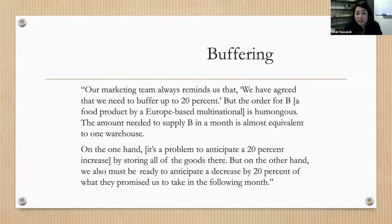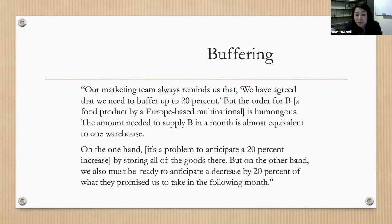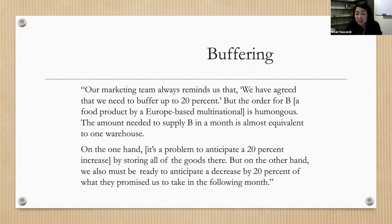Here's a quote on buffering: 'Our marketing team always reminds us that we've agreed to buffer up to 20 percent, but the order for this multinational is humongous — the amount needed in a month is almost equivalent to one warehouse. On one hand it's a problem to anticipate a 20 percent increase by storing all goods, but on the other hand we must also be ready to anticipate a 20 percent decrease from what they promised.' So Star Inc. has a policy of being flexible by 20 percent in either direction — increase or cut on short notice.